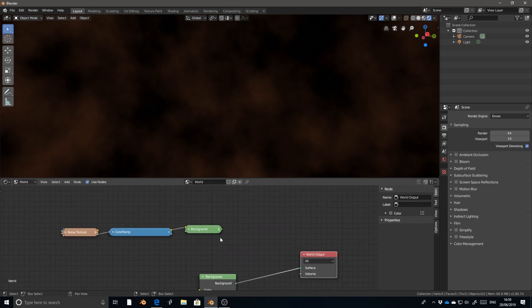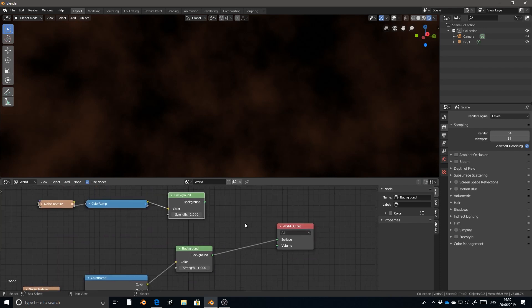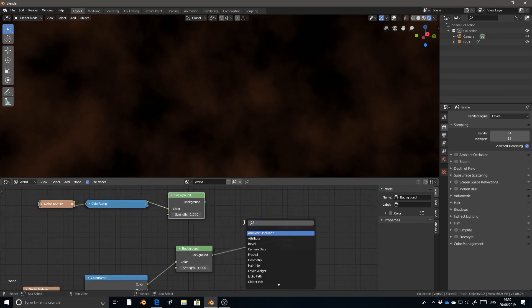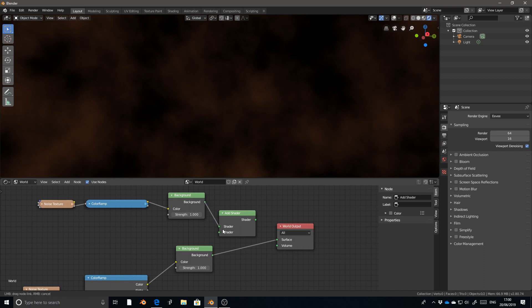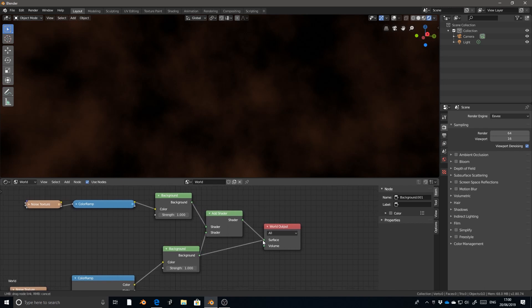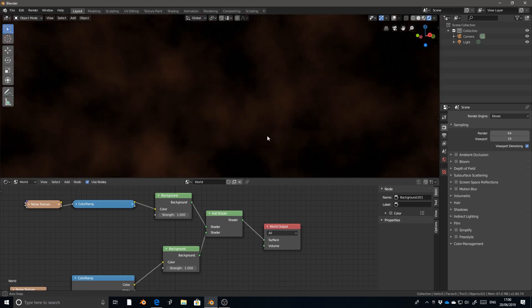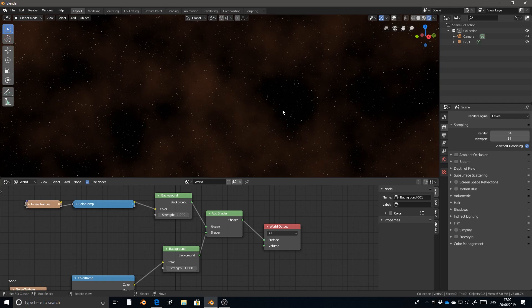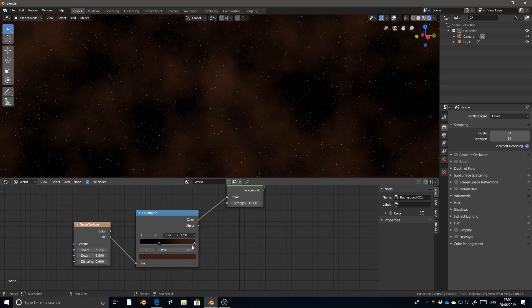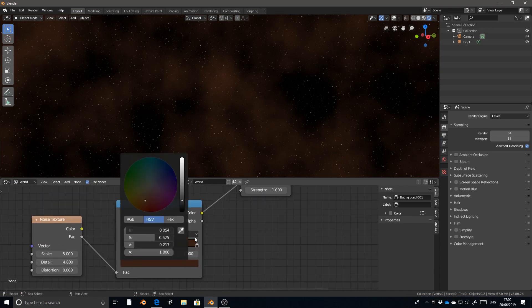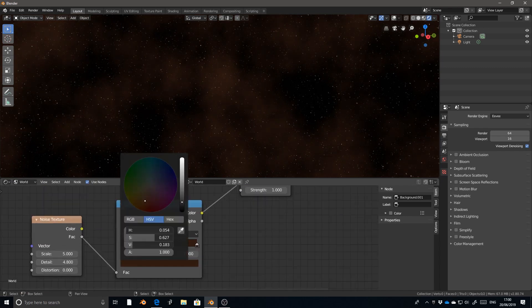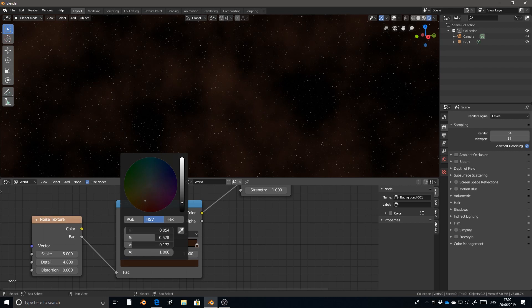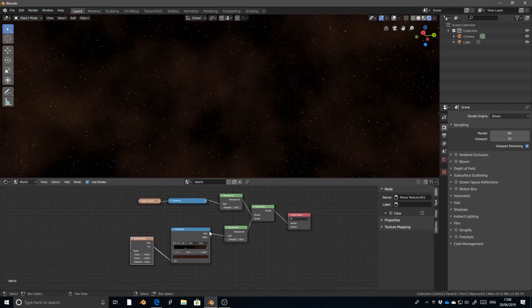So once we layer in the starfield background, which we can do by adding, so shift A, and then searching for an add shader node. So the add shader node will take one shader and add it on top of another shader. And then if we move that into the surface, wait for it to process. Now we've got our gaseous clouds being added onto our starfield. All right. And now we can start looking at what this is actually going to look like when it's together. All right. That doesn't actually look too bad.